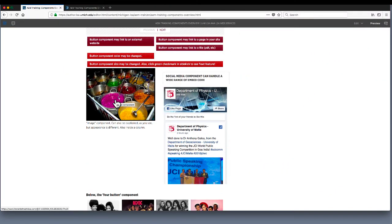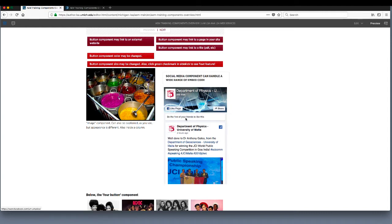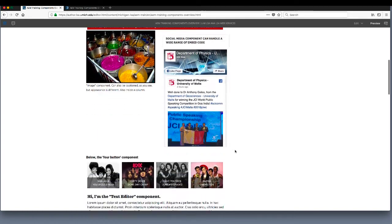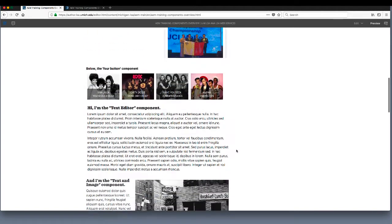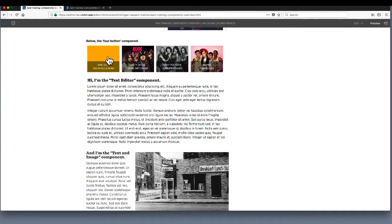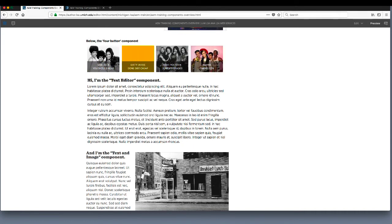The image component can display a picture from your assets folder, and you have the option of adding links to images. The social media component is designed to display Twitter and Facebook feeds, but is also useful for a wide range of embed code. The four-button component allows you to create a set of four clickable links, which you can dress up with a picture in each button.